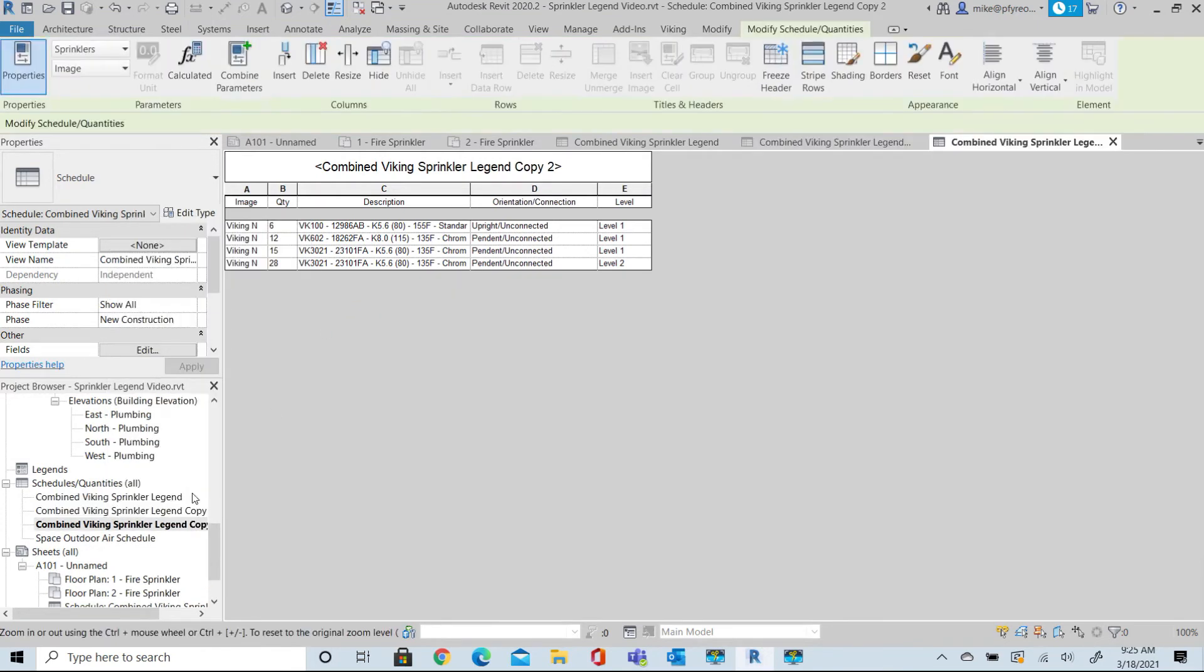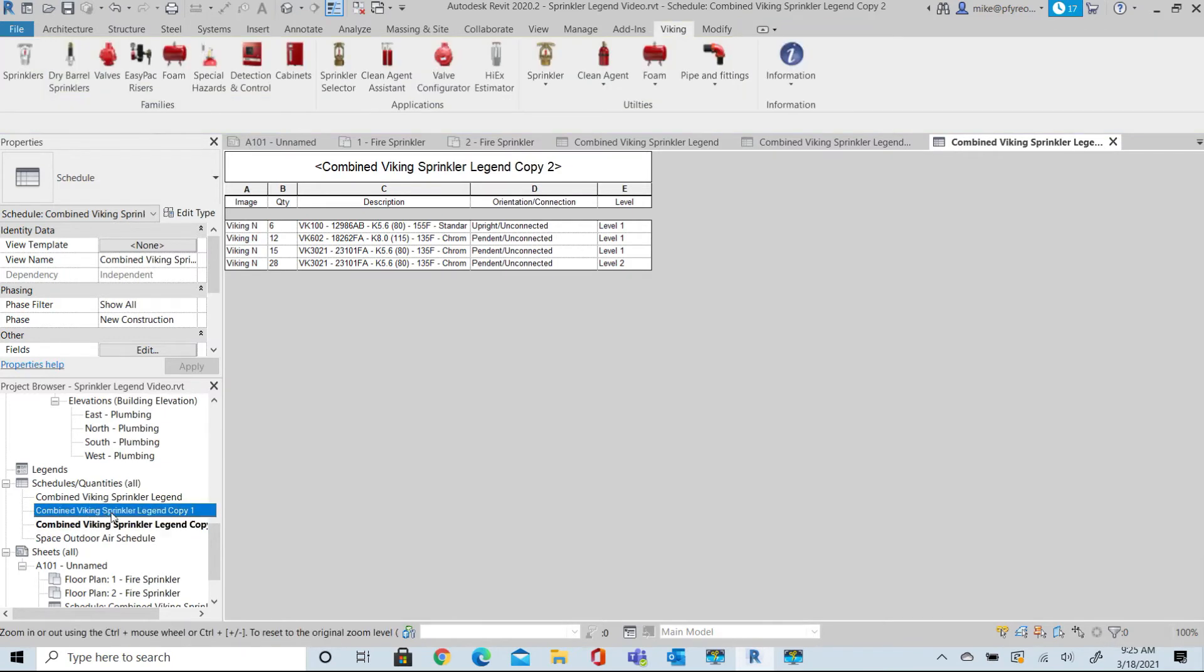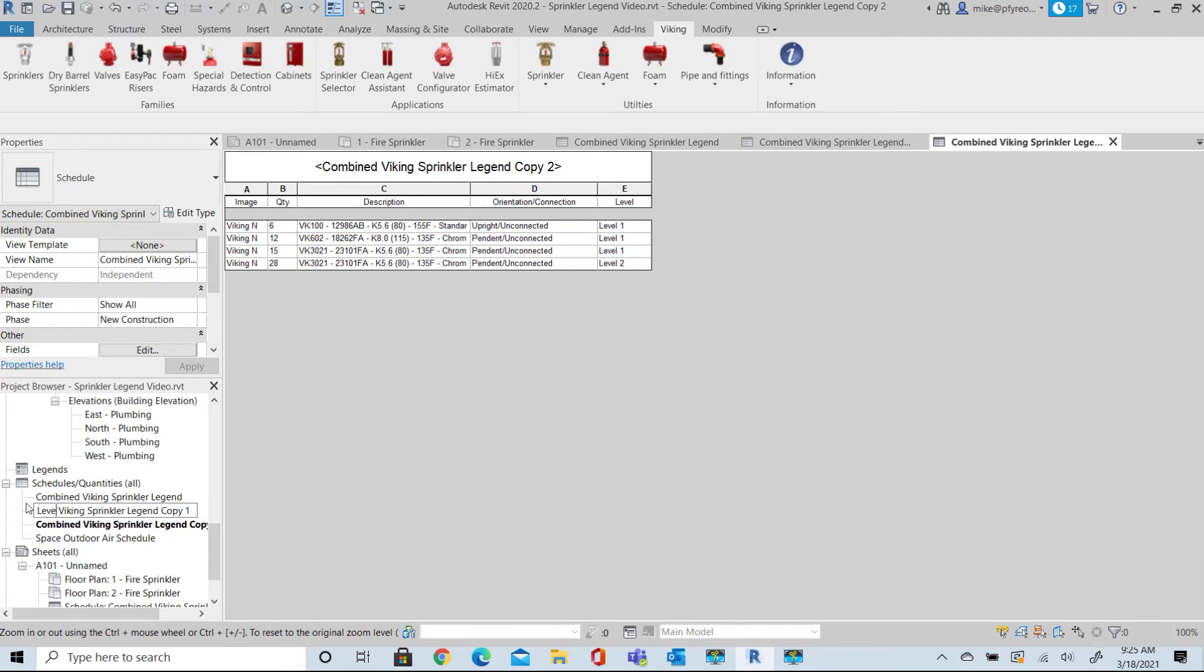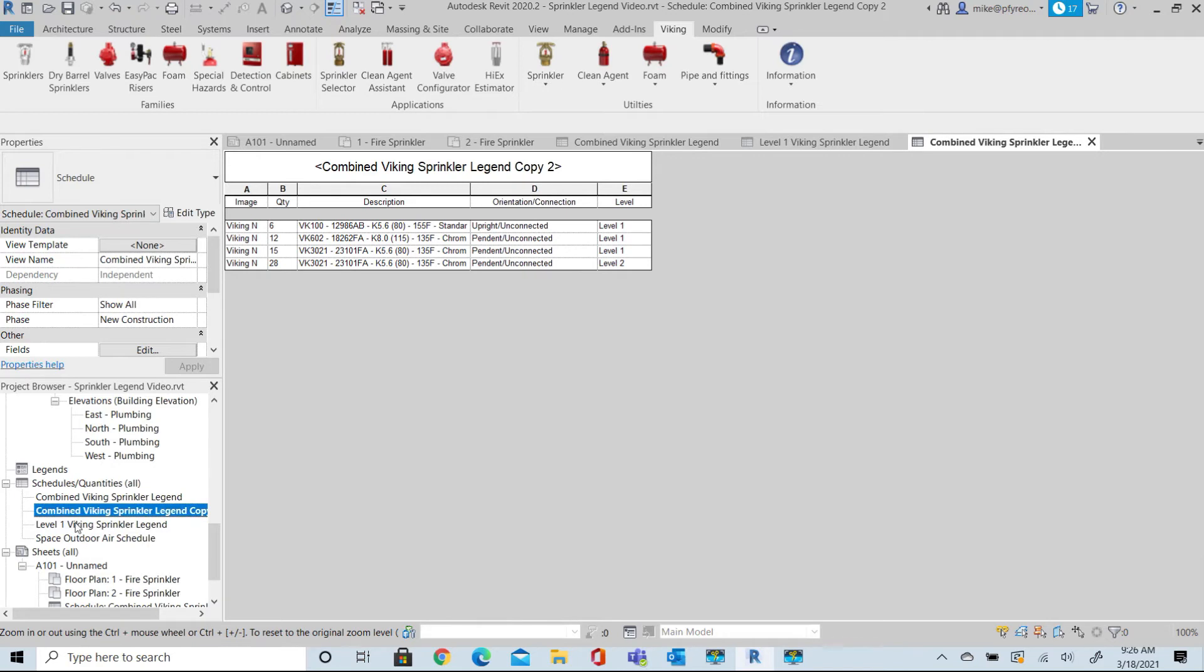We're going to rename the Copies to represent the two Levels. We'll change the first one to Level 1 and erase the Copy 1 option at the end of that description, and then rename the second to be Level 2.